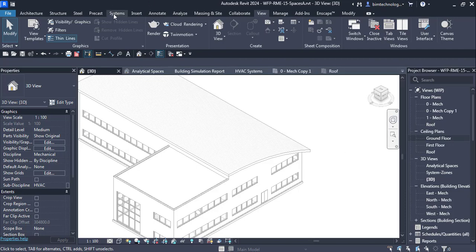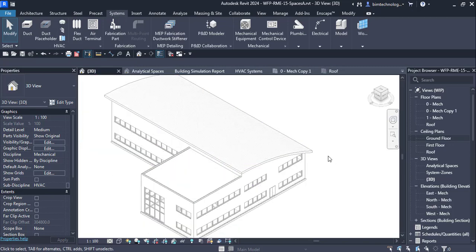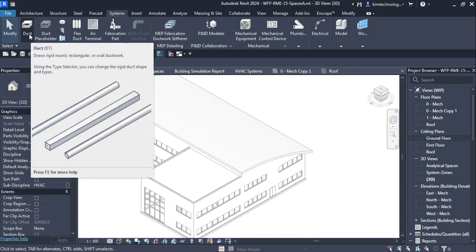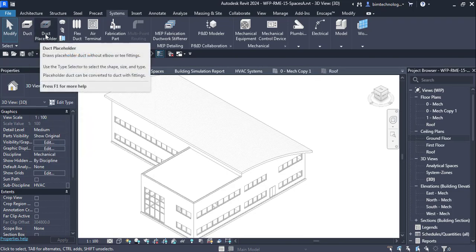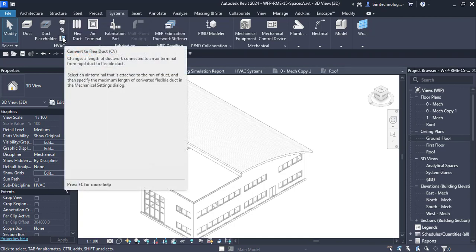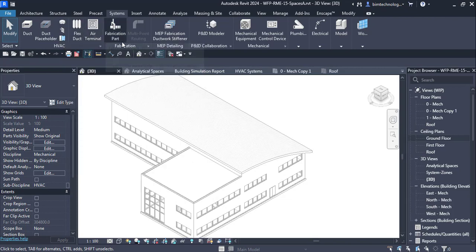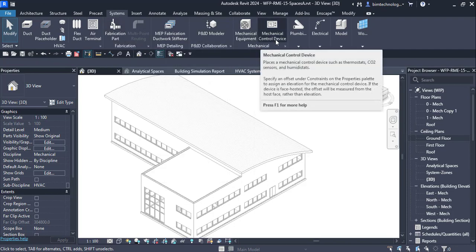Here in the ribbon we have the Systems tab and you can see the model we have been working on in the previous videos. Under the Systems tab there is a panel called HVAC. Under the HVAC panel you can see tools to create ducts, create duct placeholders, add duct fittings, add duct accessories, create flex ducts, add air terminals, and then we have the fabrication part, mechanical equipment, and mechanical control devices.